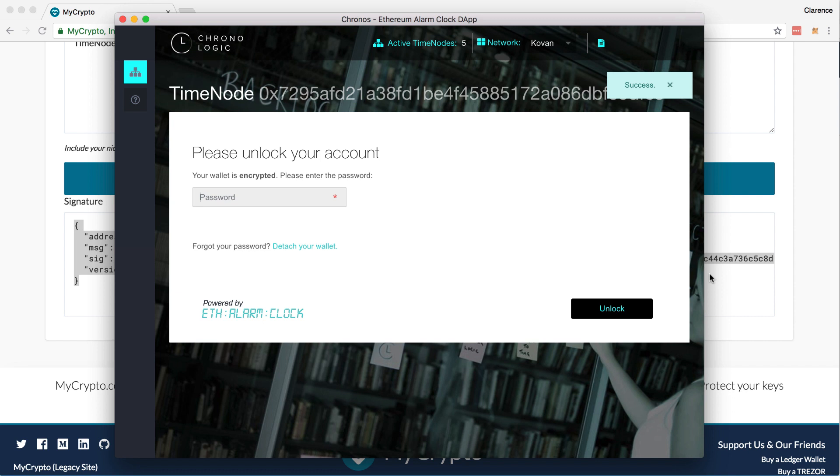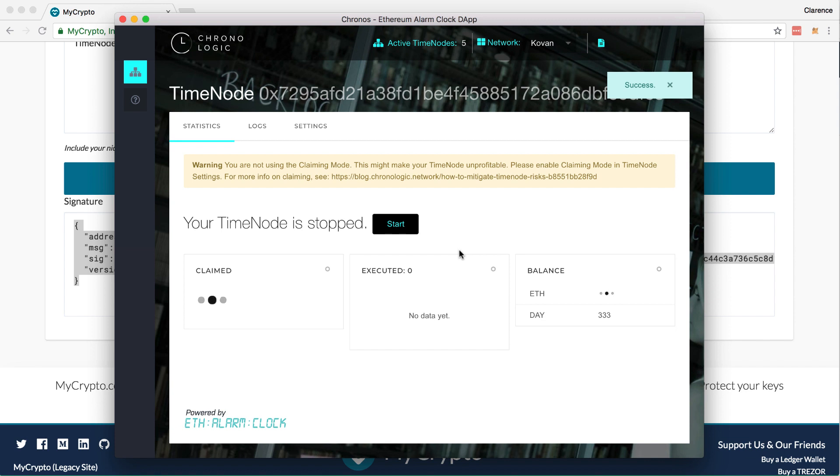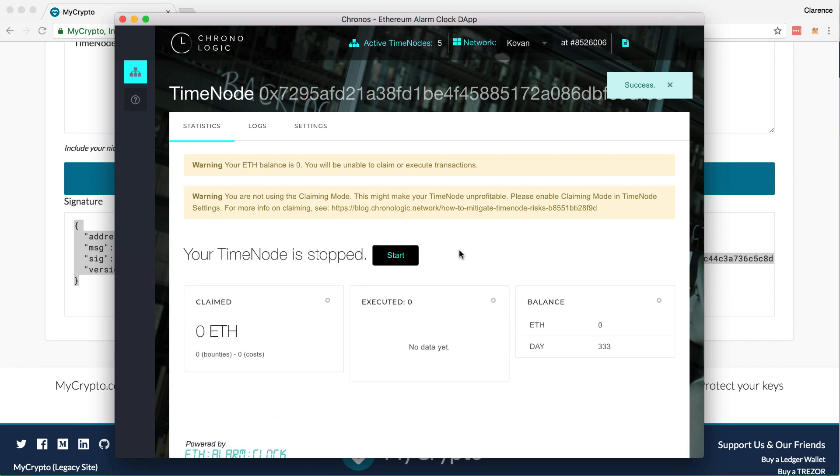Then, enter your password for your key store file wallet. Press unlock. You should be able to see your ETH balance and DAY balance in the dashboard.